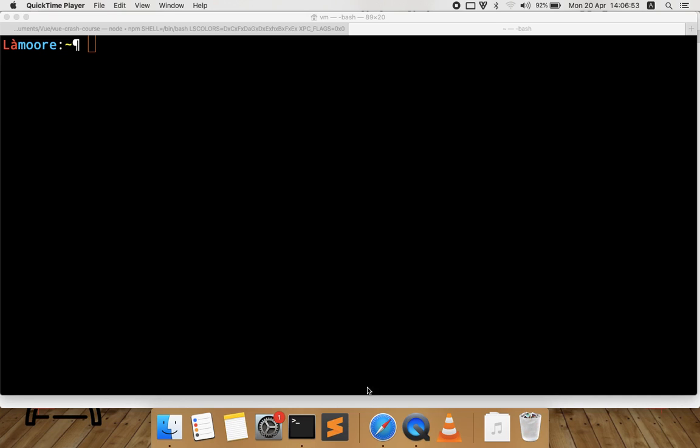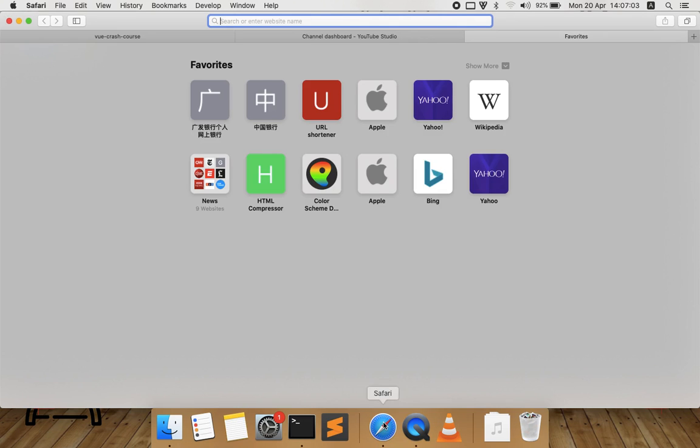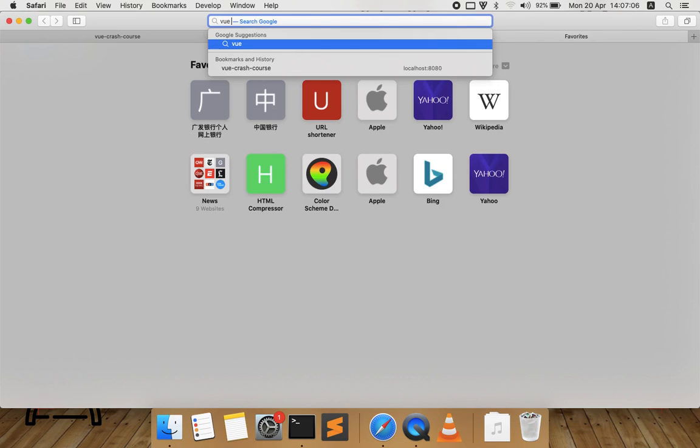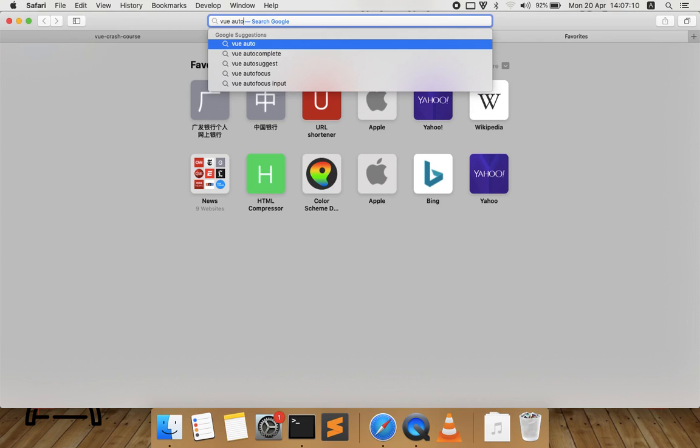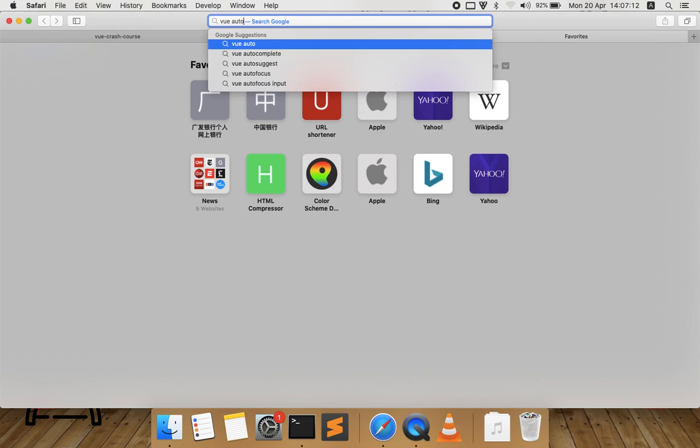You don't have to use the built-in functionality to search for this. Instead, you can find this plugin on GitHub. I'm searching now for Vue autocomplete plugin Sublime.